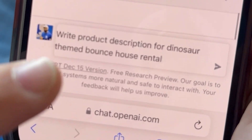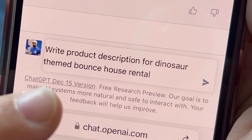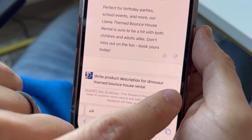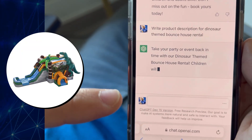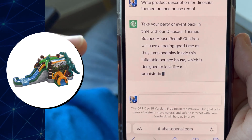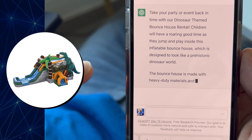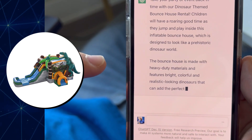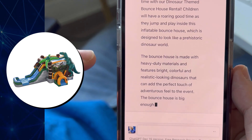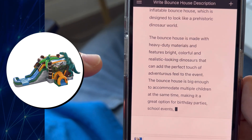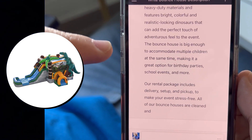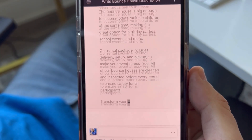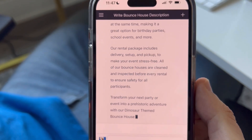Let's try a live one. I'll write a product description for a dinosaur themed bounce house rental. It's writing it out in real time: 'Take your party or event back in time with our dinosaur themed bounce house rental. Children will be roaring with good times as they jump and play inside this inflatable bounce house, which is designed to look like a prehistoric dinosaur world. The bounce house is made with heavy-duty material and features bright, colorful, and realistic looking dinosaurs that can add the perfect touch.' You get the idea. It's free. It is amazing. How cool was that?